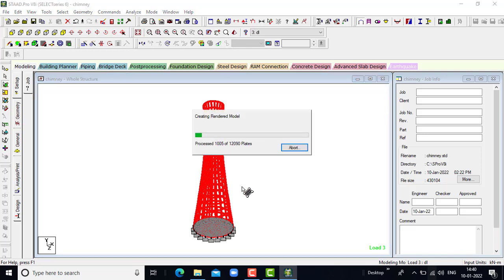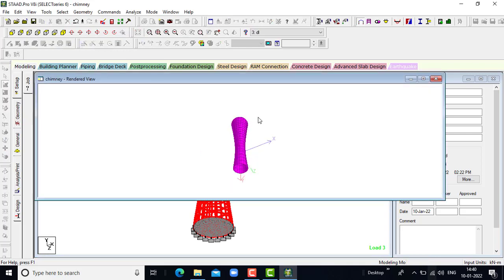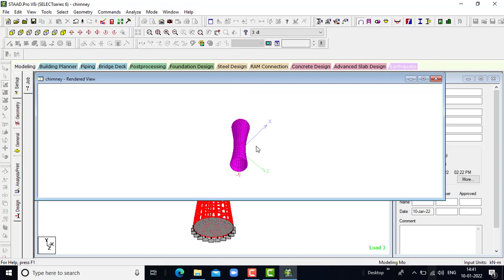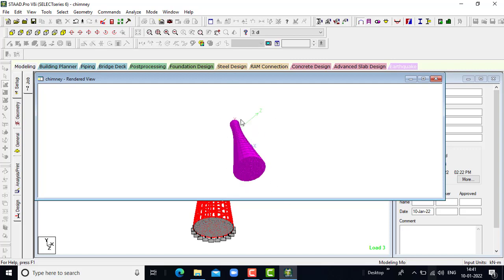Let us go to the rendered view to see the rendered view of the chimney. Here you can see the base of the chimney. This is the 3D rendered view of the chimney — this is the top and this is the throat, this is the top diameter, this is the bottom diameter, and this is the base where the supports will be provided.